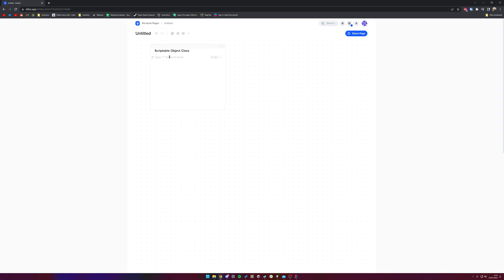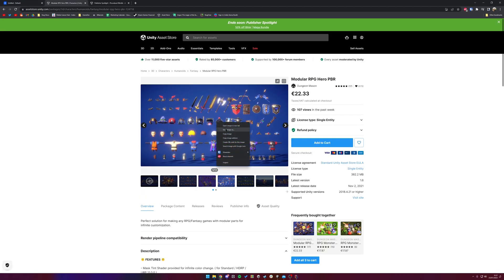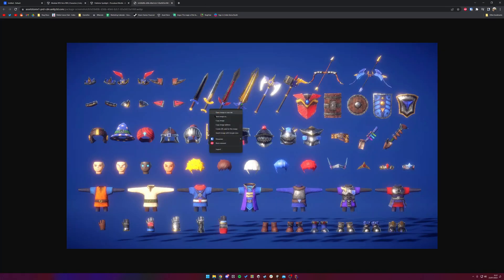With the asset pack I'm using, we've got access to a few modular assets. Making a bullet list: we've got access to different belts, clothes, faces, gloves, hair, shoes, and shoulder pads. For each of these we're going to need a mesh array to contain all of the possible options. You can see all of these different assets that are available here.